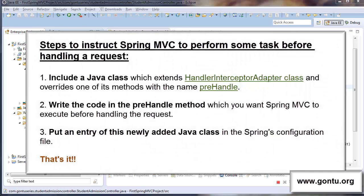Spring MVC says: for a requirement like this where you want your application to perform some task before it starts handling or processing the request, you simply need to follow three simple steps. First, include a Java class which extends HandlerInterceptorAdapter and overwrite its method named preHandle. Then write the code inside the preHandle method which you want Spring MVC to execute before handling the request. Last, let Spring MVC know about this Java class by putting its entry in the Spring's configuration file — the Spring Dispatcher Servlet XML file.